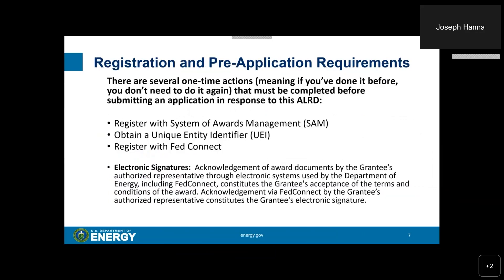There are several one-time actions — meaning that if you've done it before, you don't need to do it again — that must be completed before submitting an application in response to this ALRD. You must register with the System of Award Management, or SAM; you must obtain a Unique Entity Identifier, or UEI; and you must register with FedConnect. Be aware that these systems require electronic signatures, and acknowledgement via FedConnect by the grantee's authorized representative constitutes the grantee's electronic signature.